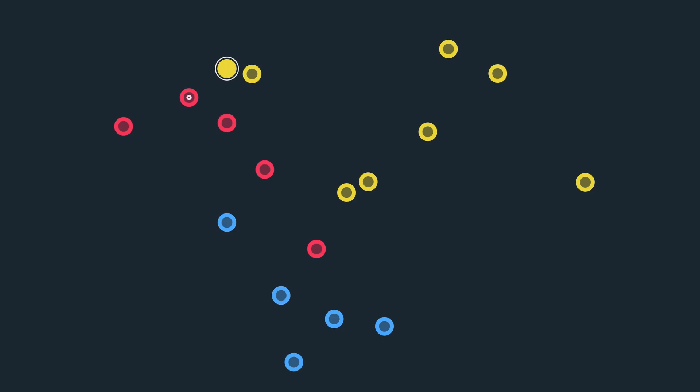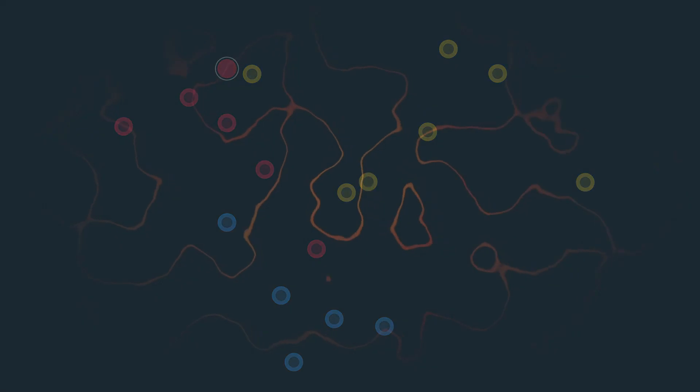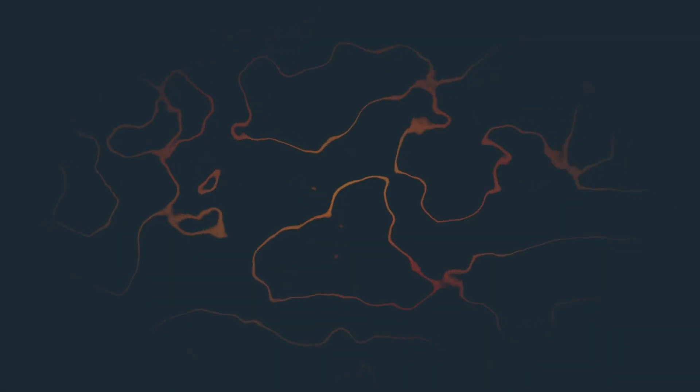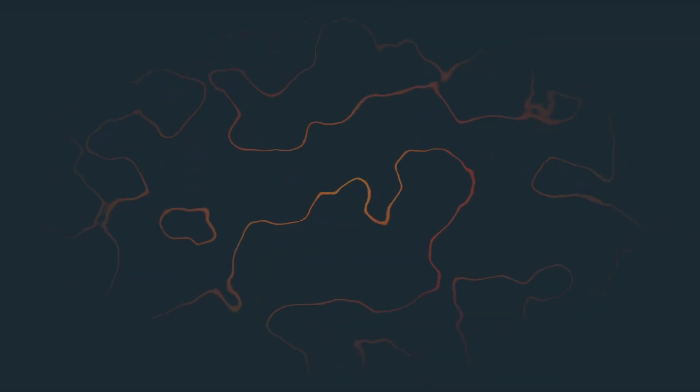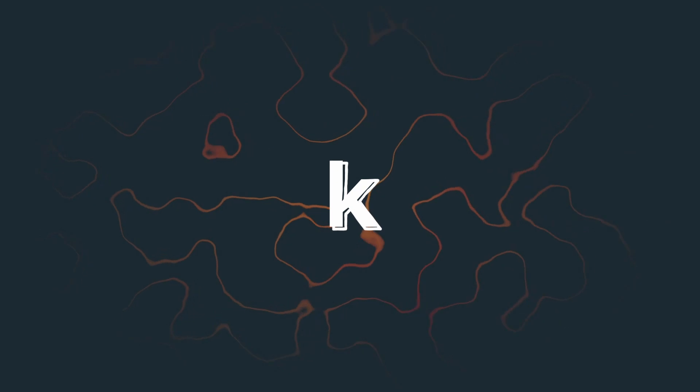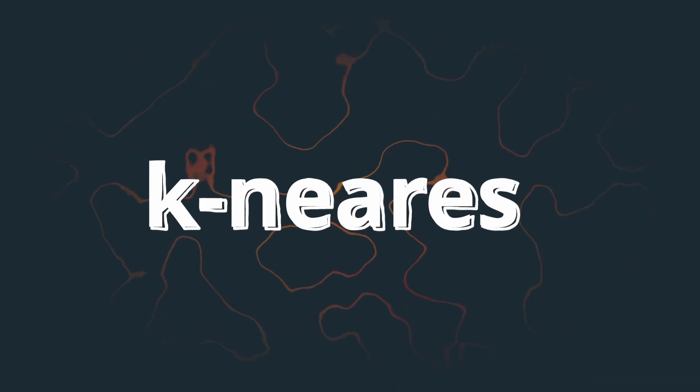We simply look at multiple close points, which should offer us a more representative sample of the surrounding points. The number of points we look at is called K, hence the name K nearest neighbors.